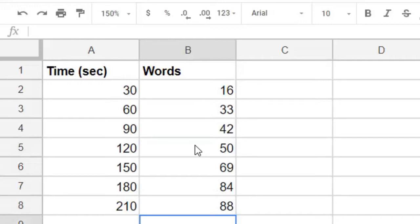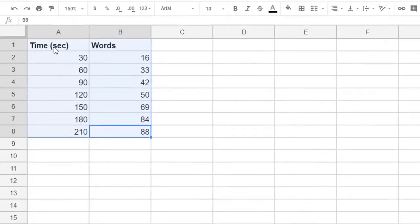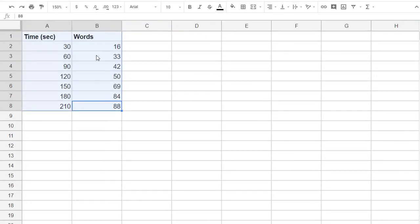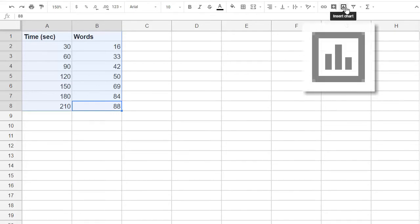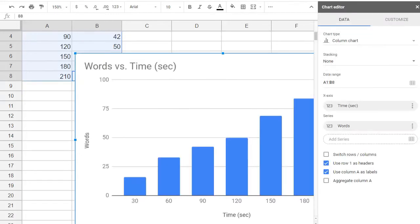Now we have all the data in, and it's time to graph. So let's select all of our used cells, including the titles, and then we find the Insert Chart icon. And we click. And it creates a default chart.